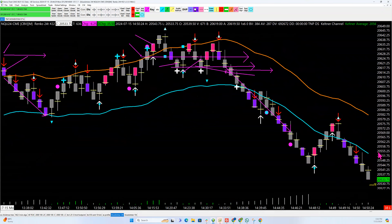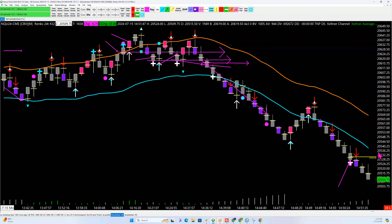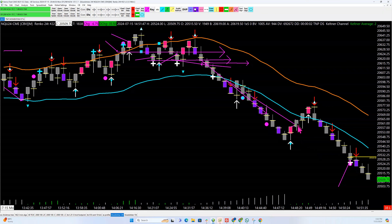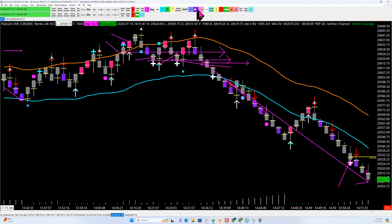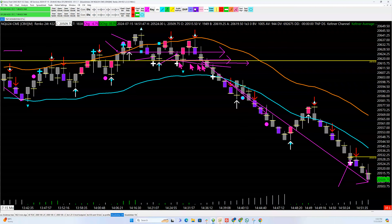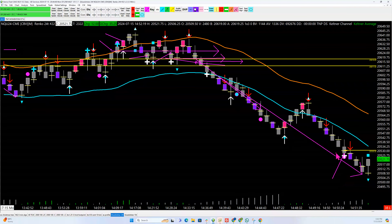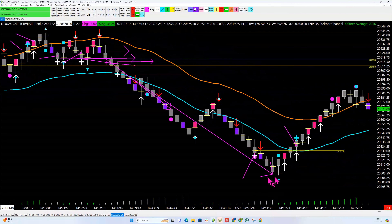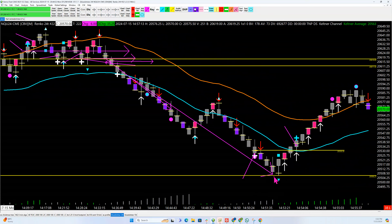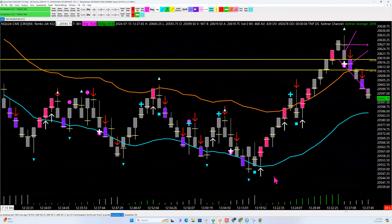These are not small pushes today — these are 100-point pushes. You didn't get a long through here all the way down. On that short below these two pushes, your entry is $20,611.50, and it took you all the way to the low at $20,504. That's 100 points, $2,000 a contract.